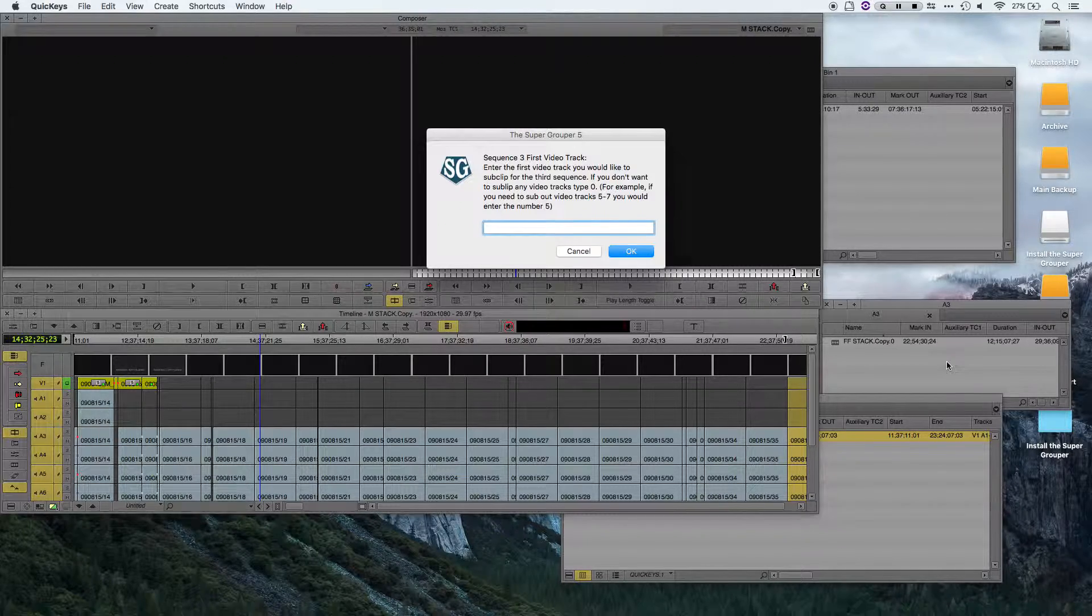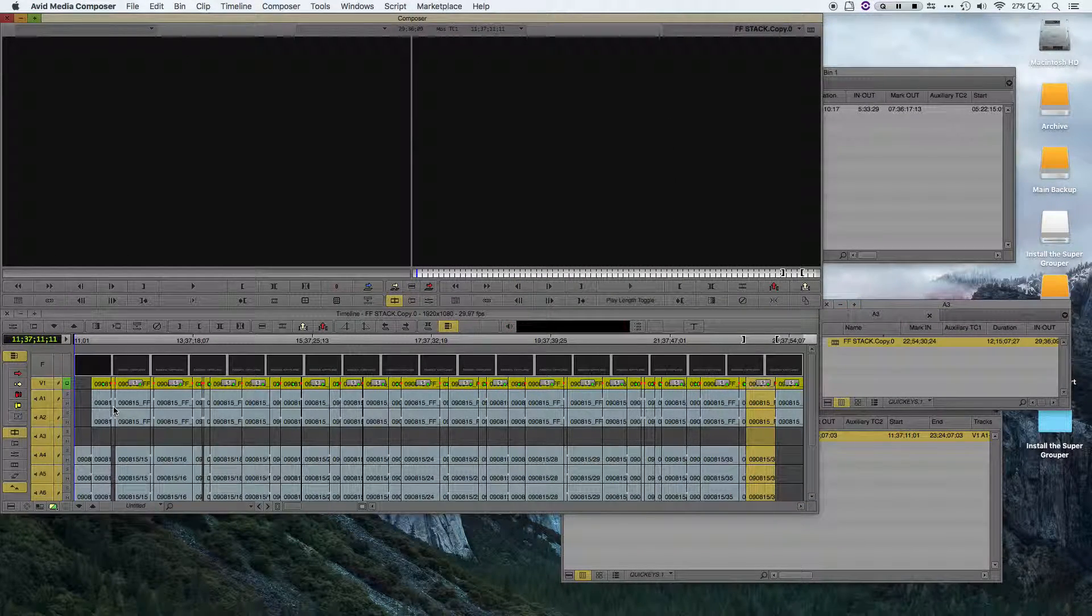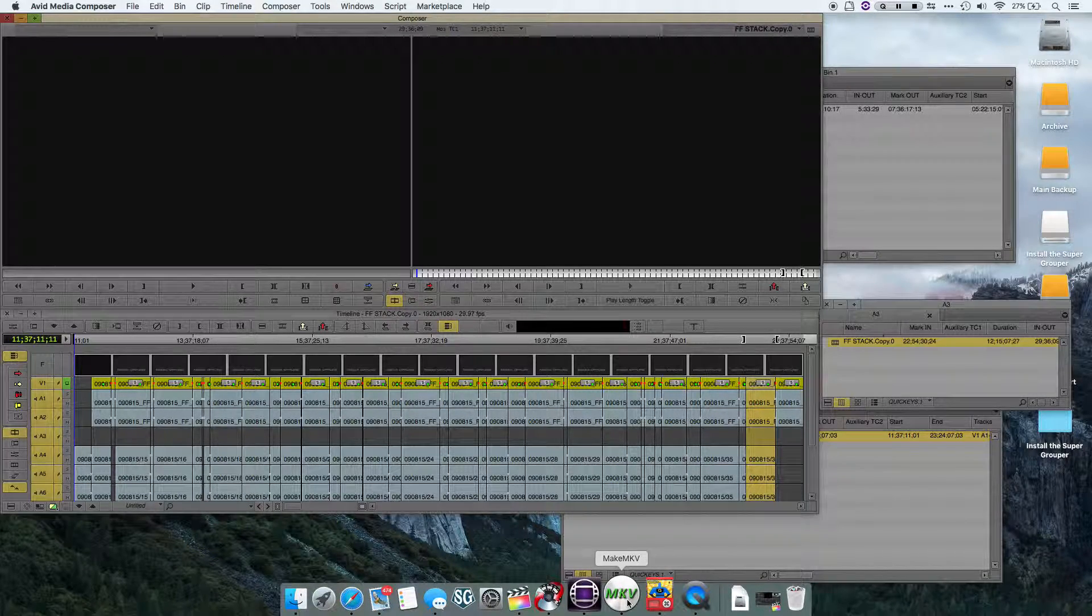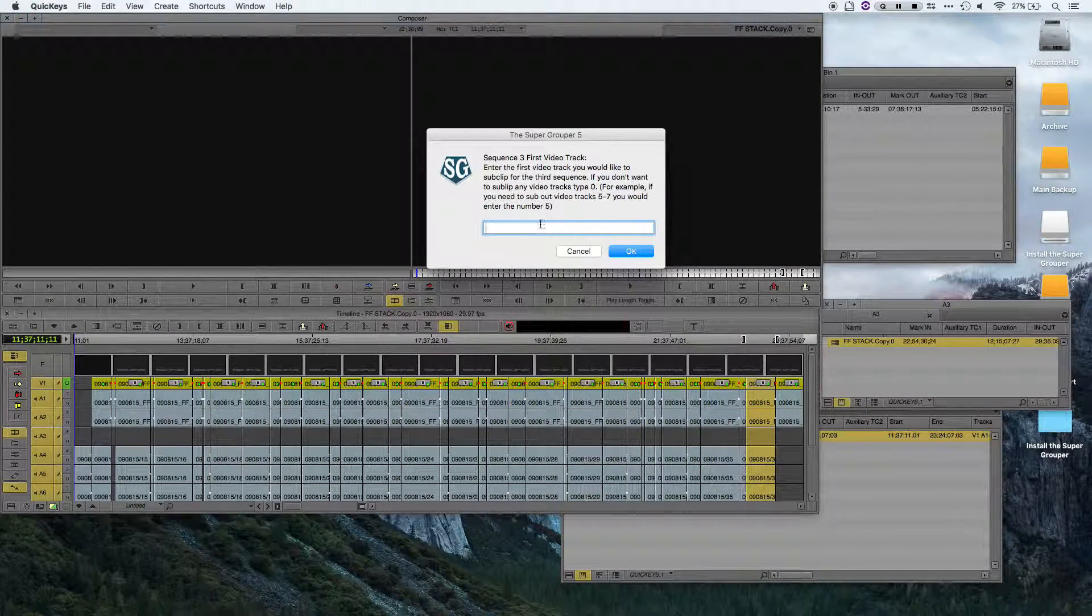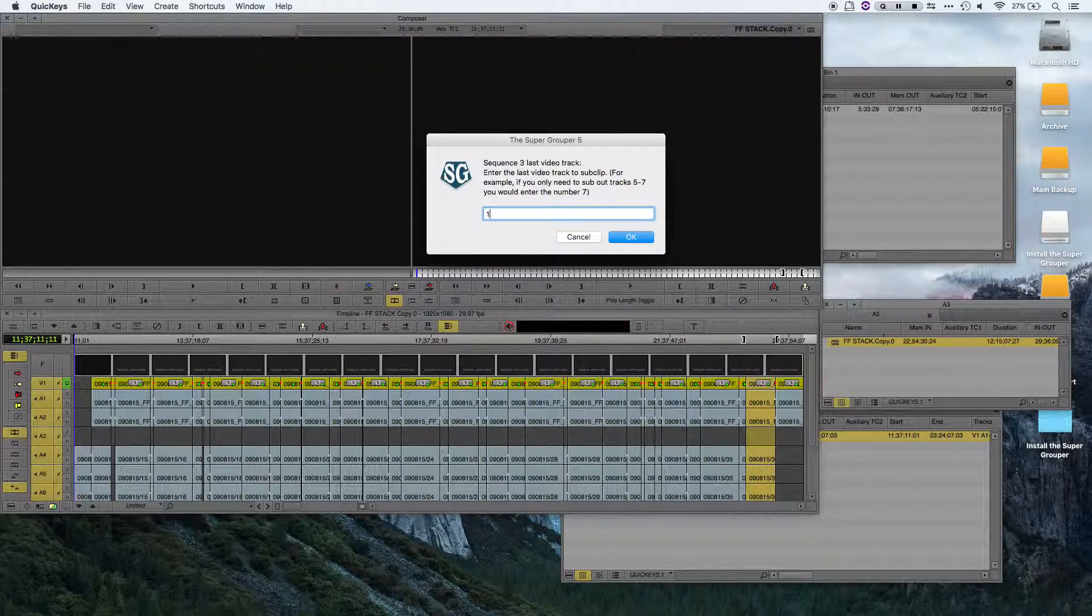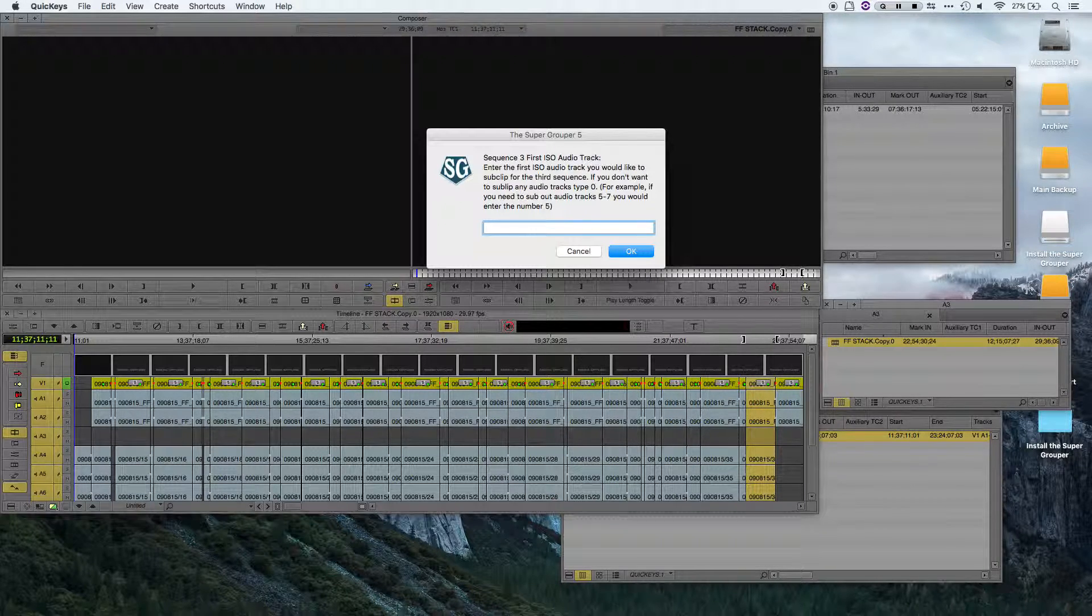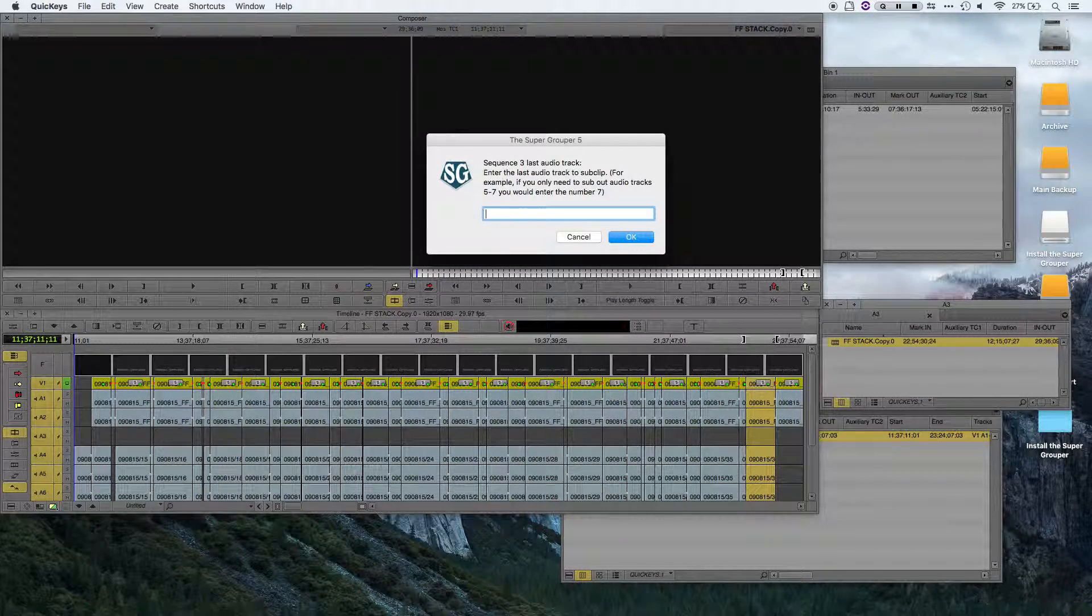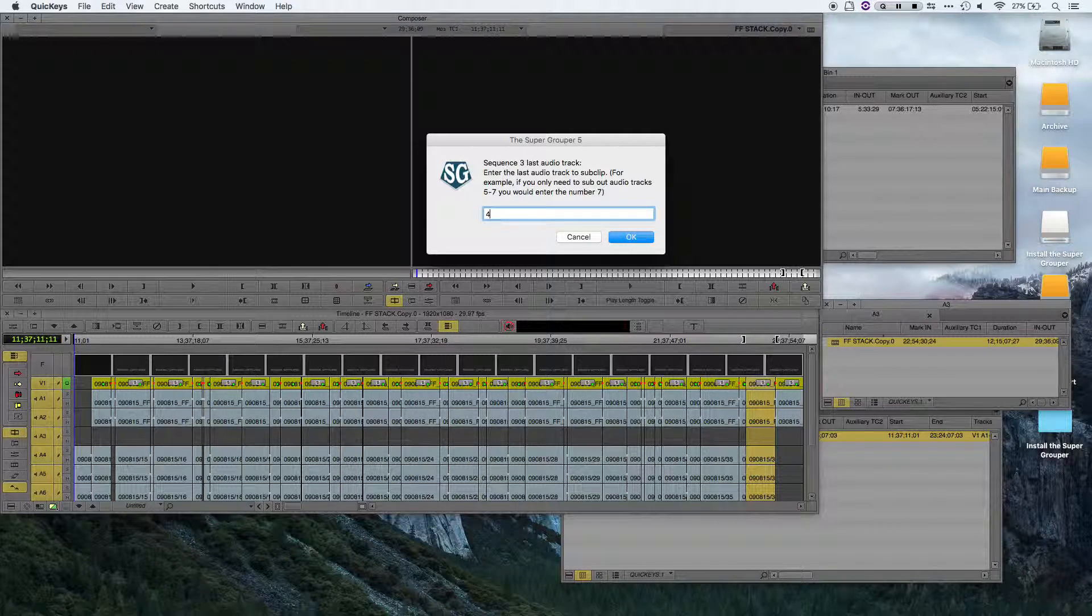Now I'm going to open up my third sequence. And it looks like it's similar to my second sequence, it's only 1 video track, and 1 polyphonic audio track. So my video track will be 1, and 1, and my audio track looks like it will be 4, and then since it's polyphonic, I only have to sub out a single track. So once again, I'll do 4.